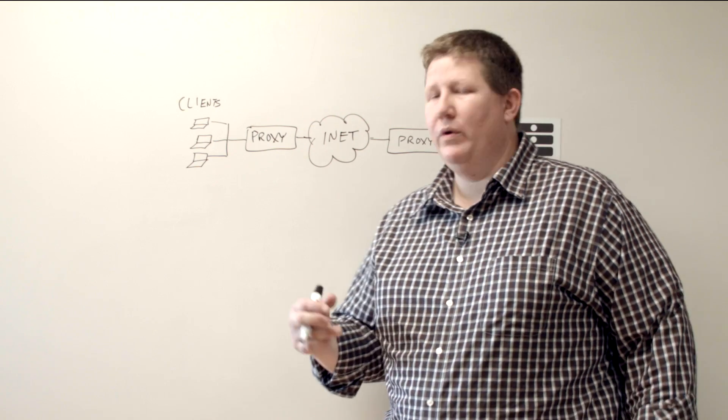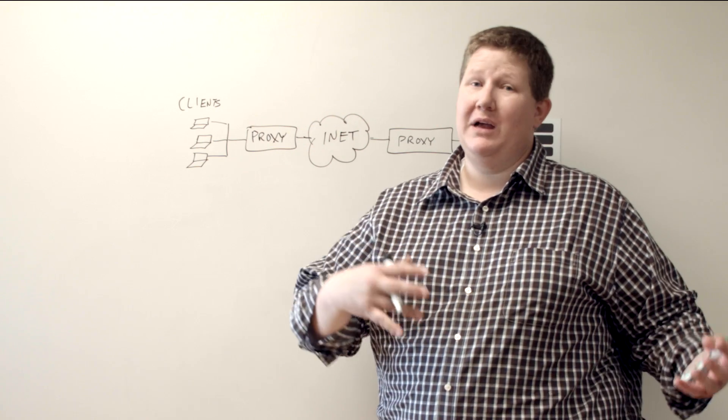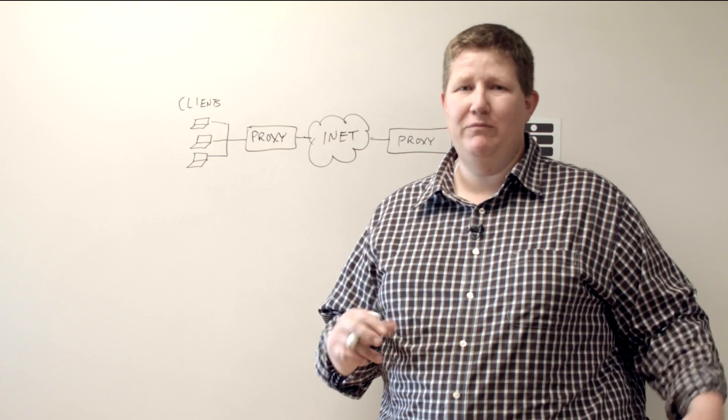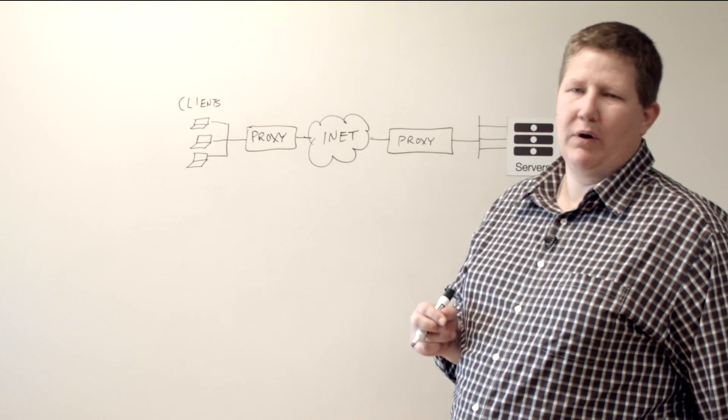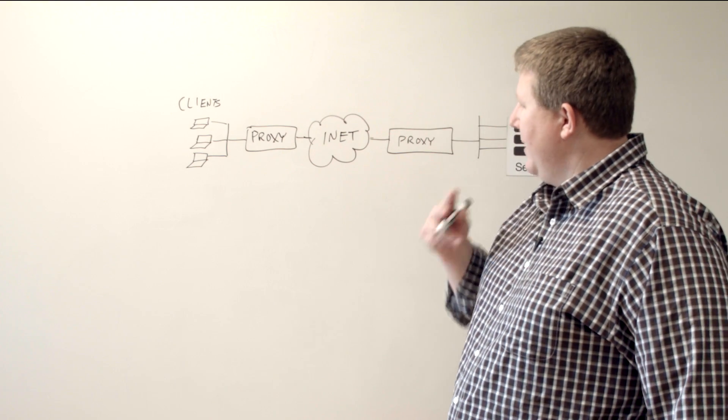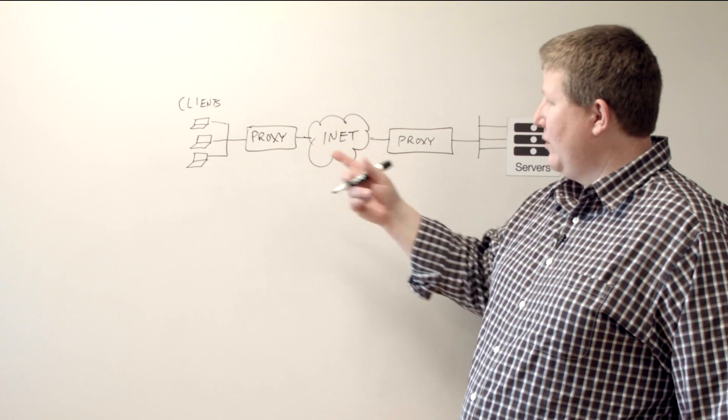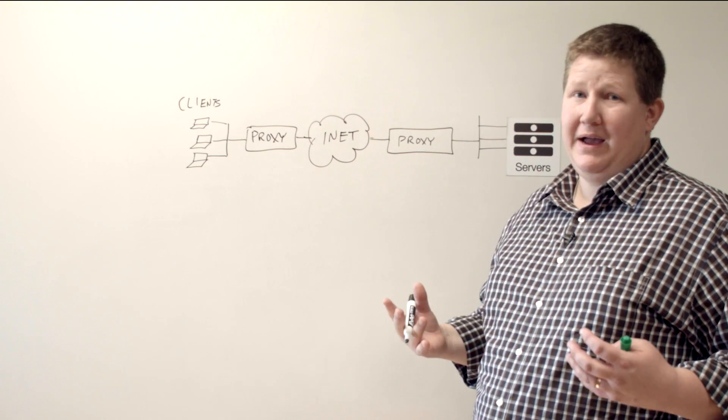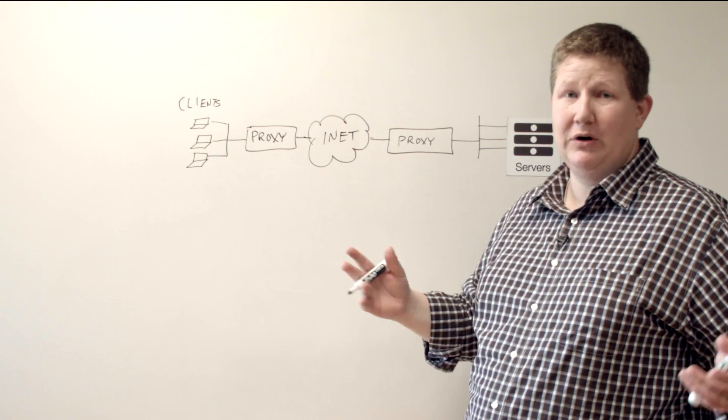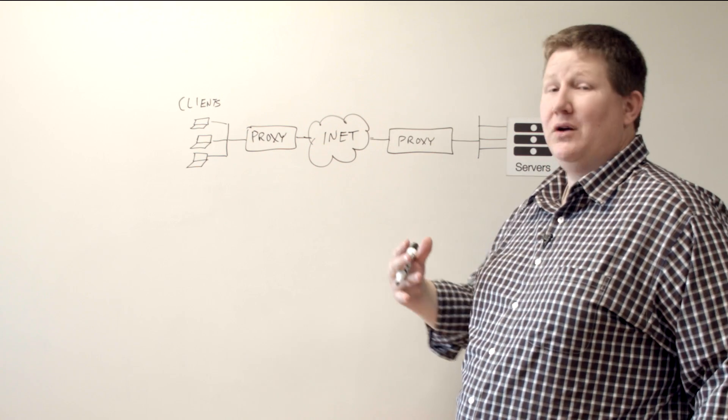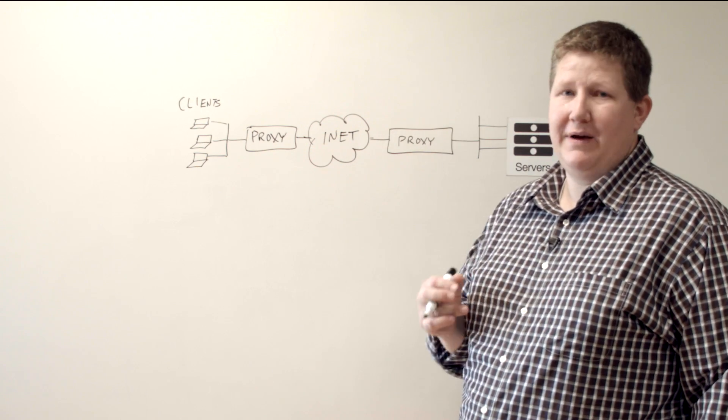When you put it in the context of web traffic or any other networking protocol, it's going to be a device, an electronic device, computer, whatever, that acts on behalf of other devices.